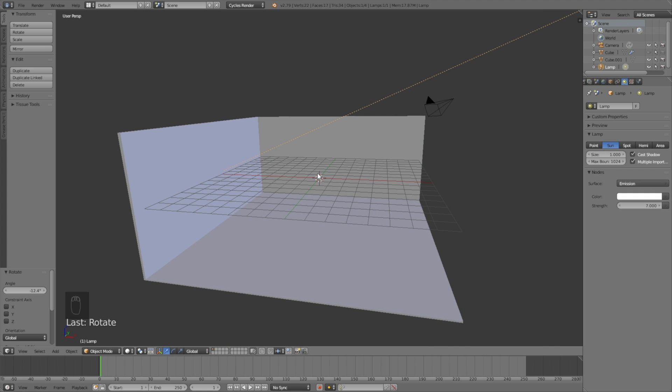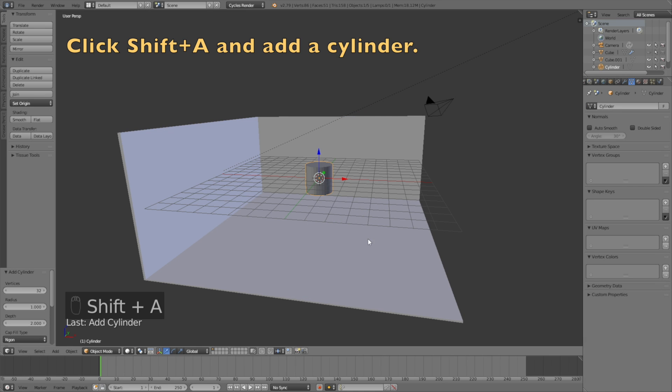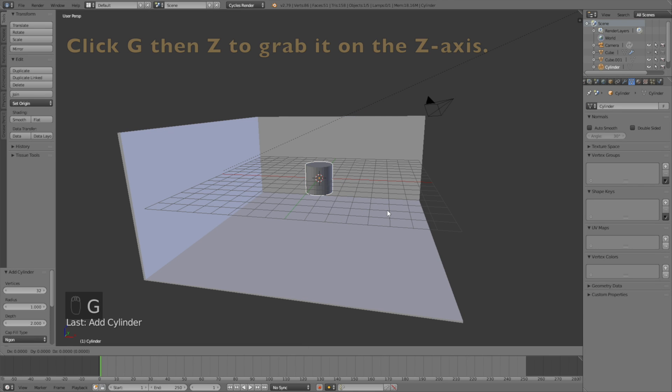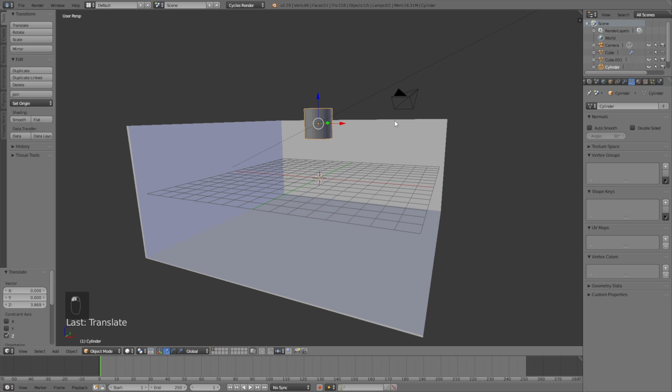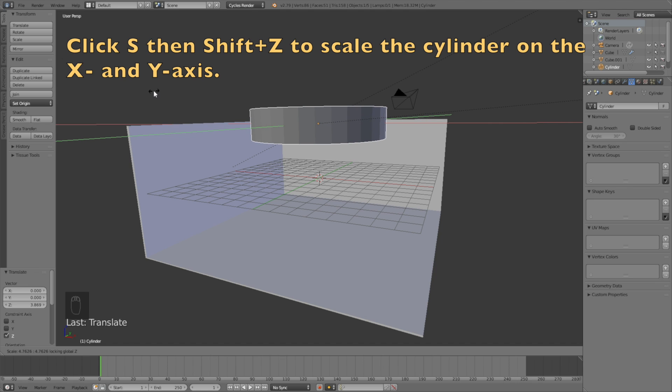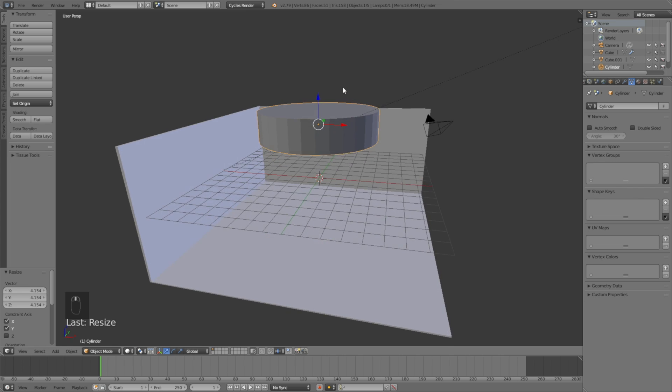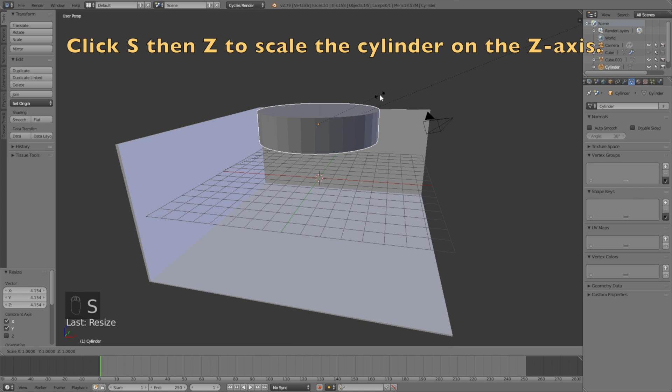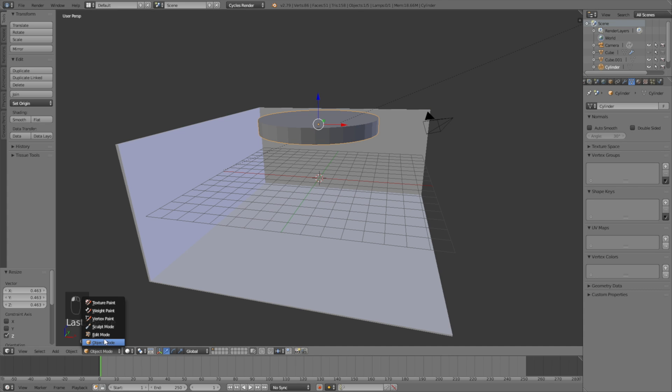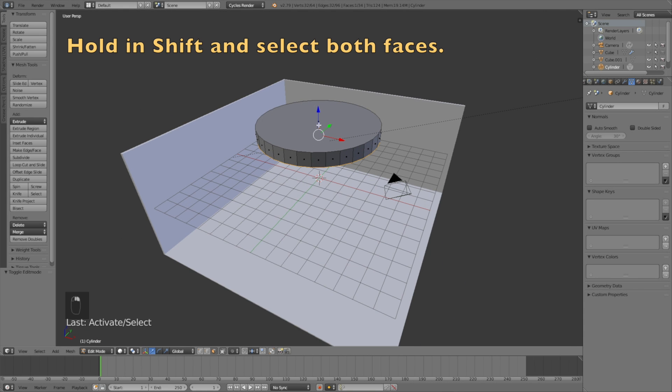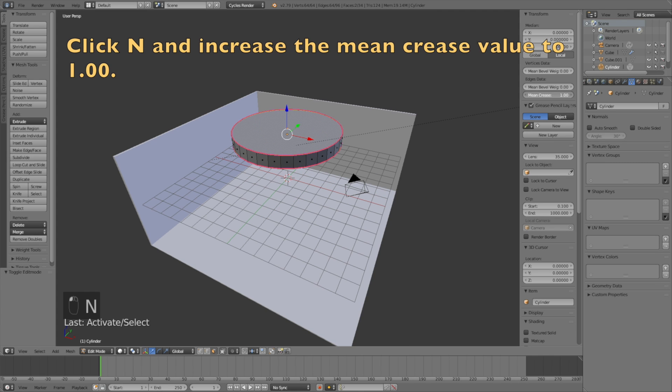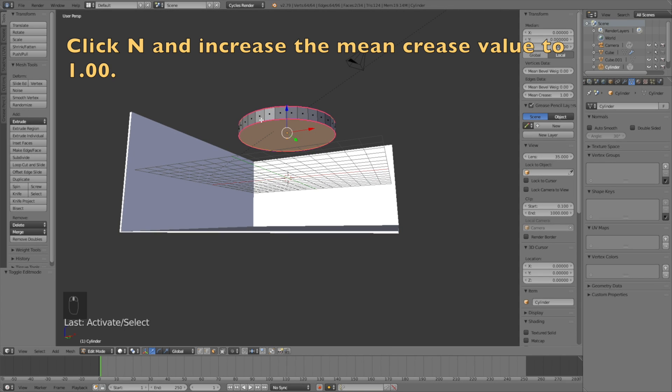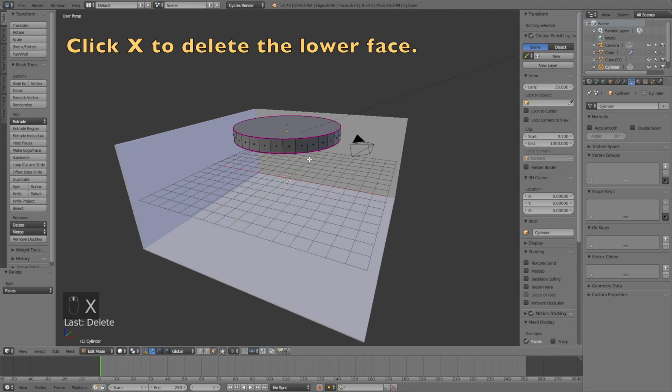Let's add the shower head. Click Shift A and add a cylinder. Click G then Z to grab it on the Z axis, then S then Shift Z to scale it only on the X and Y axis. Go into edit mode, select both faces by holding Shift, then click N and increase the mean crease value to one. Select the lower face and click X to delete it.